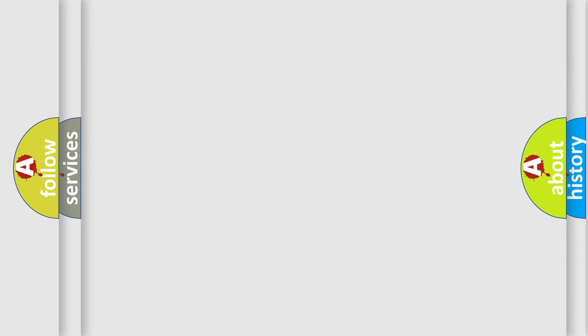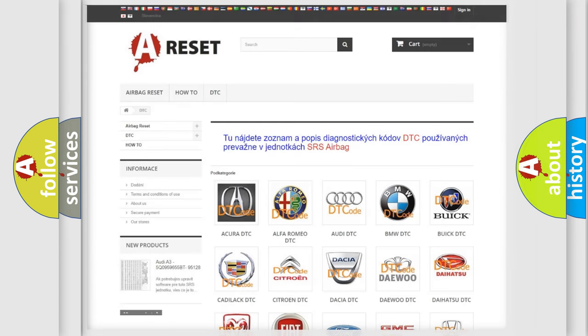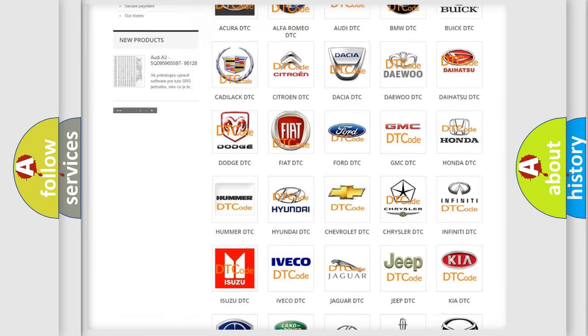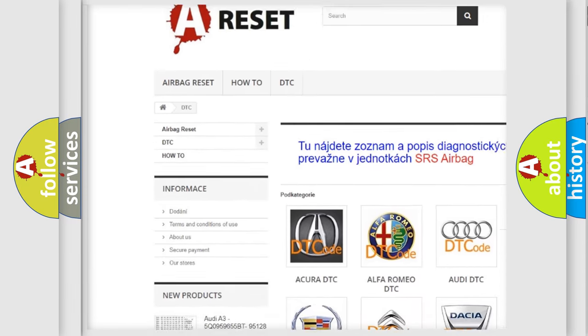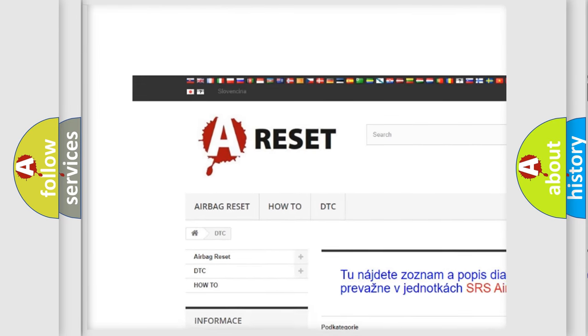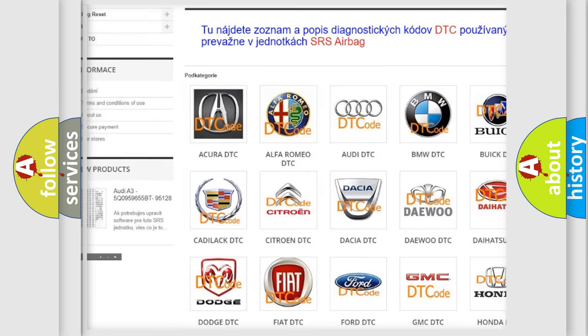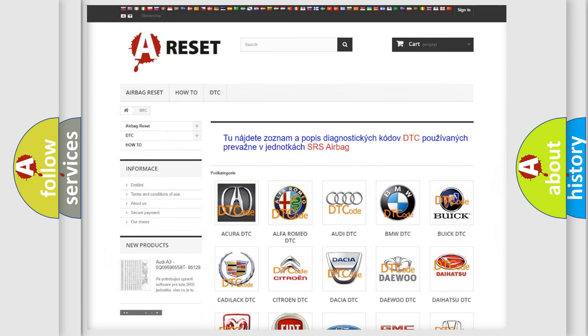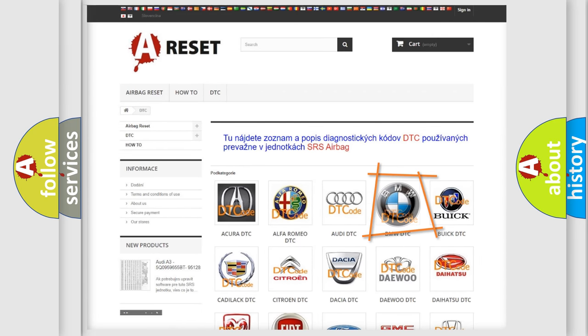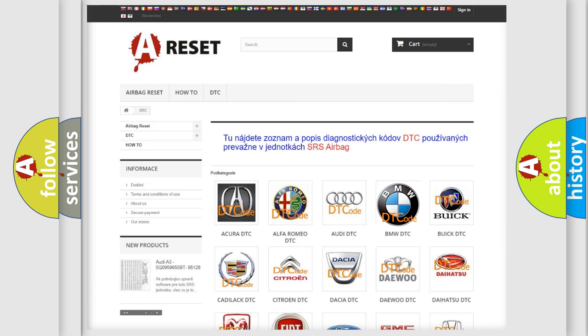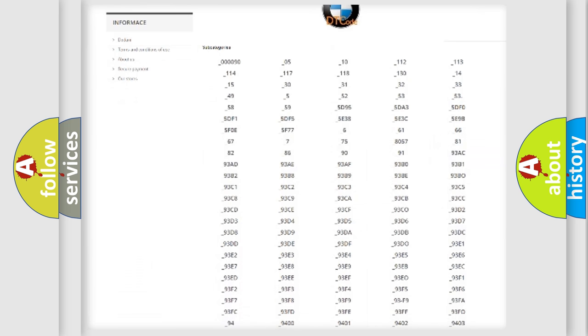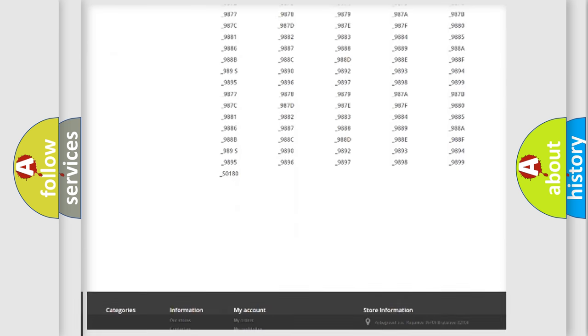Our website airbagreset.sk produces useful videos for you. You do not have to go through the OBD-II protocol anymore to know how to troubleshoot any car breakdown.